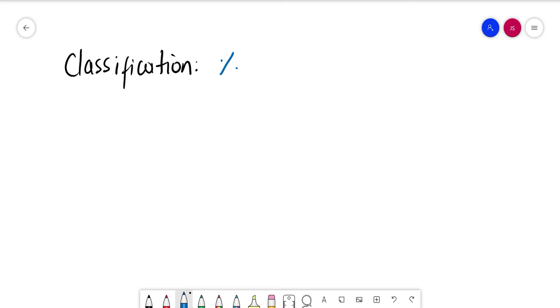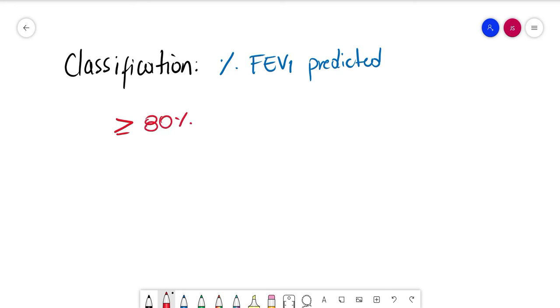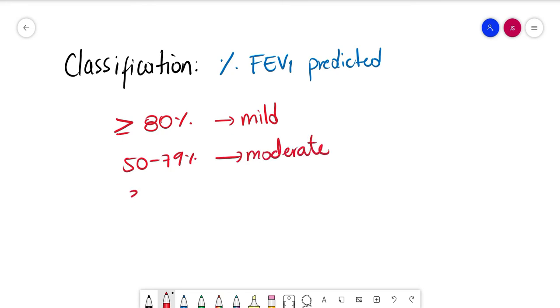With the results, we can classify COPD depending on the percentage of FEV1 predicted. It will be classified as mild if it's more or equal to 80 percent, moderate if it's 50 to 79 percent, severe if 30 to 49 percent, and less than 30 is very severe.